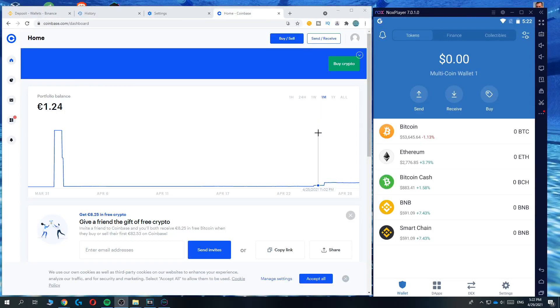In this video I'm going to show you step by step how you can send crypto from Trust Wallet to your Coinbase account.